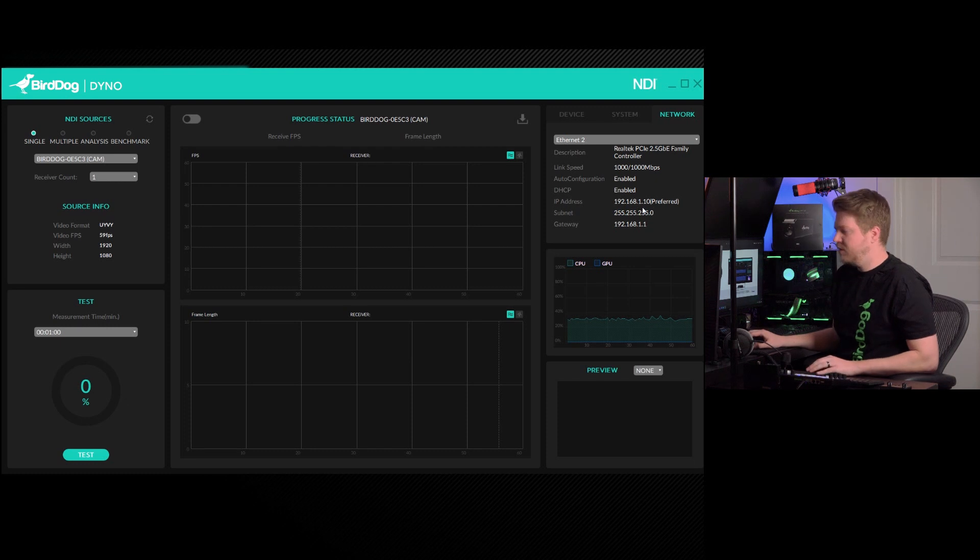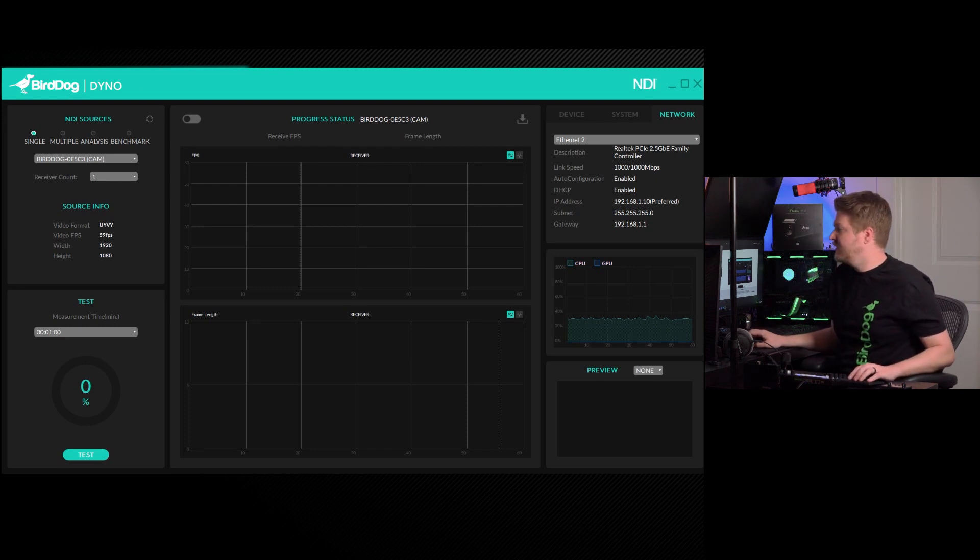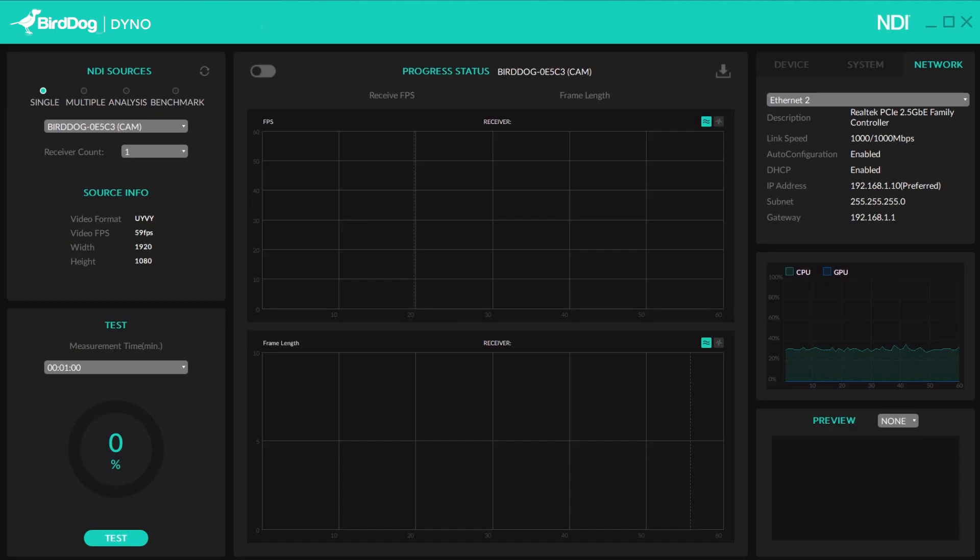So now let's go ahead and go into how the testing will work. So on the top left, you can see the NDI sources. Now there's a couple options here. There's single, multiple, analysis, and benchmark.